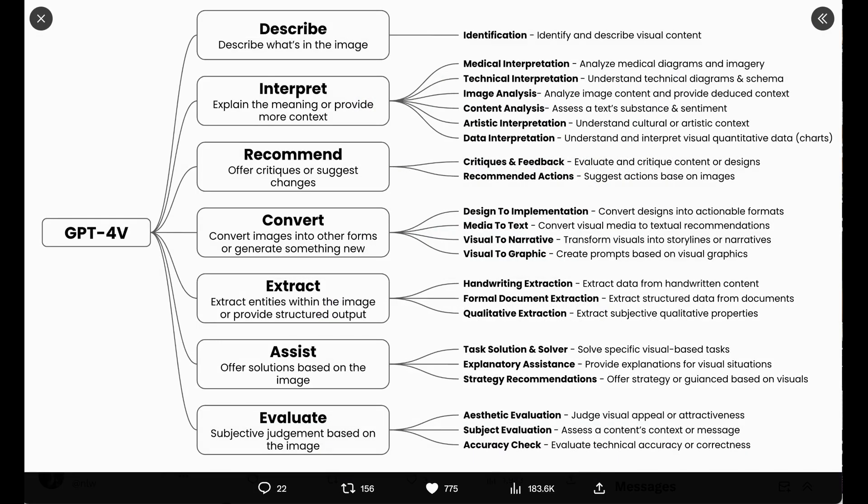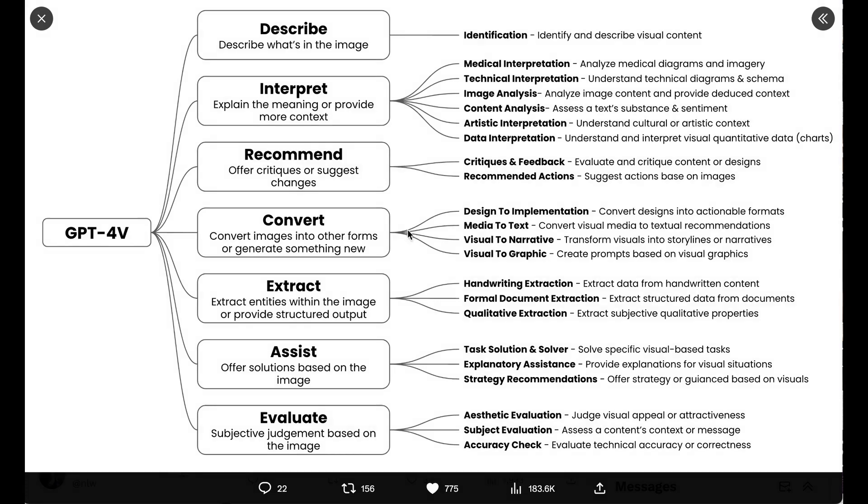So we'll wrap there. Those are the seven use cases. Again, describe, interpret, recommend, convert, extract, assist, and evaluate. Let me know if you've found other use cases for GPT-4 Vision that weren't represented in here. I would love to see what you are working on. Share examples, come to the Discord and do it. We're at bit.ly slash AI Breakdown and have fun creating. Till next time, guys. Peace.